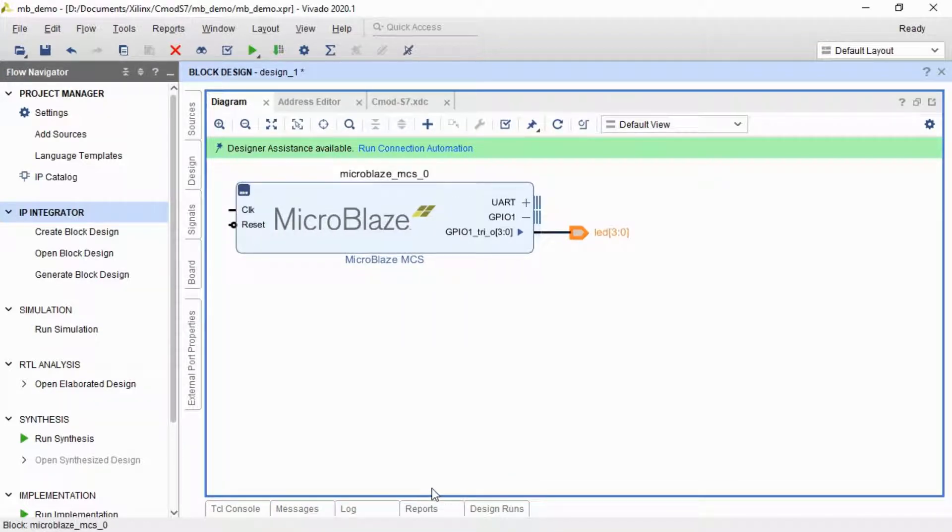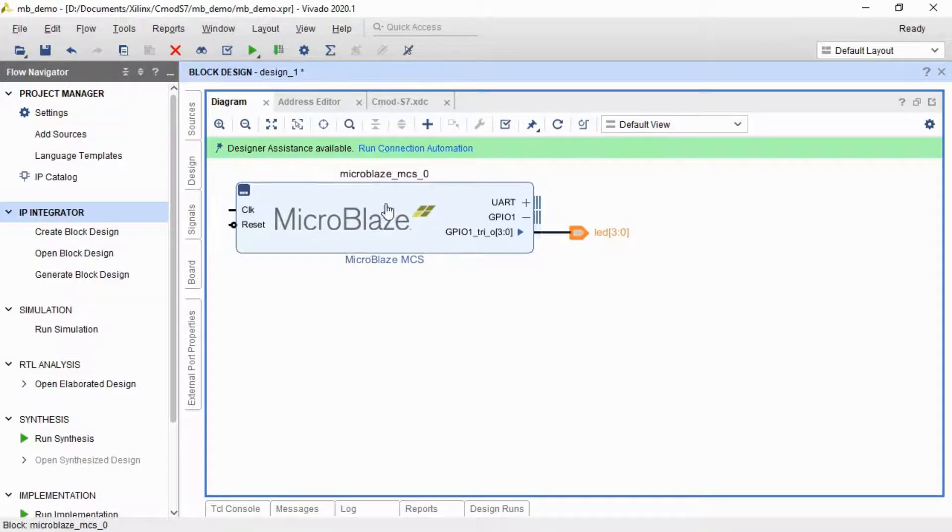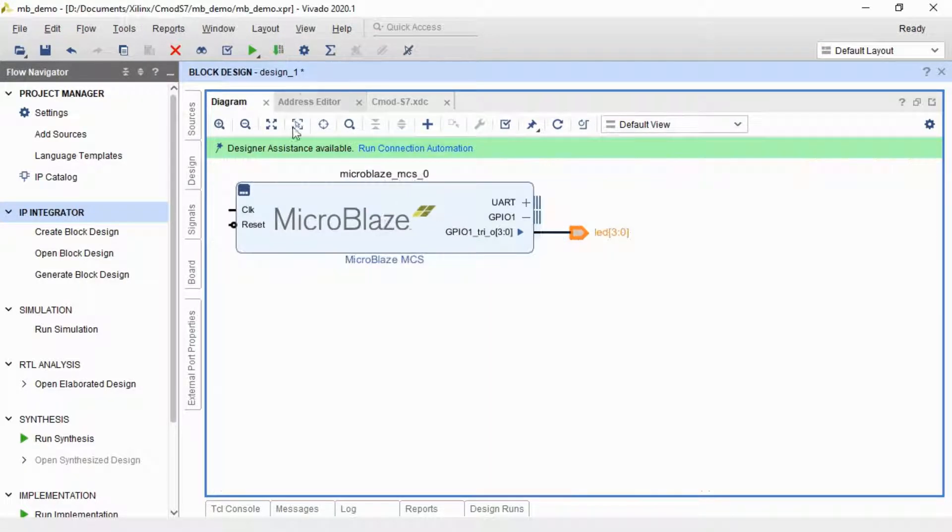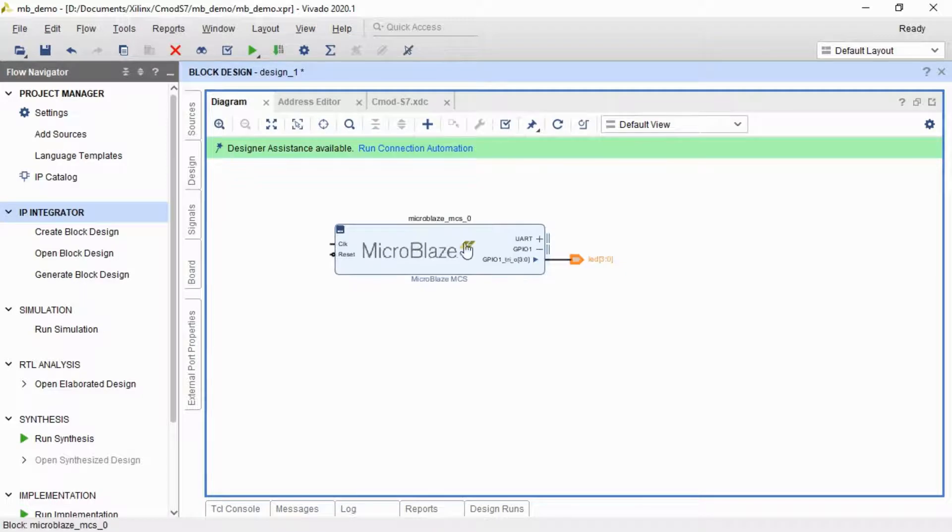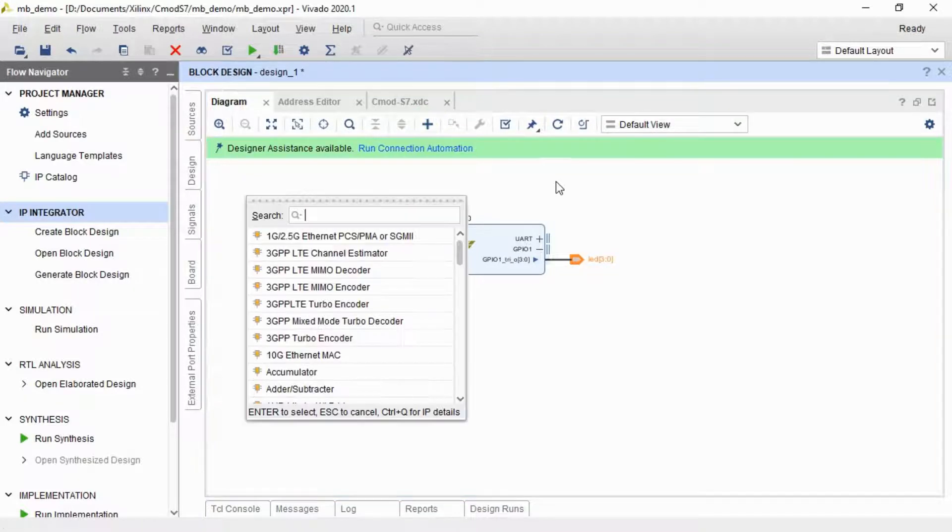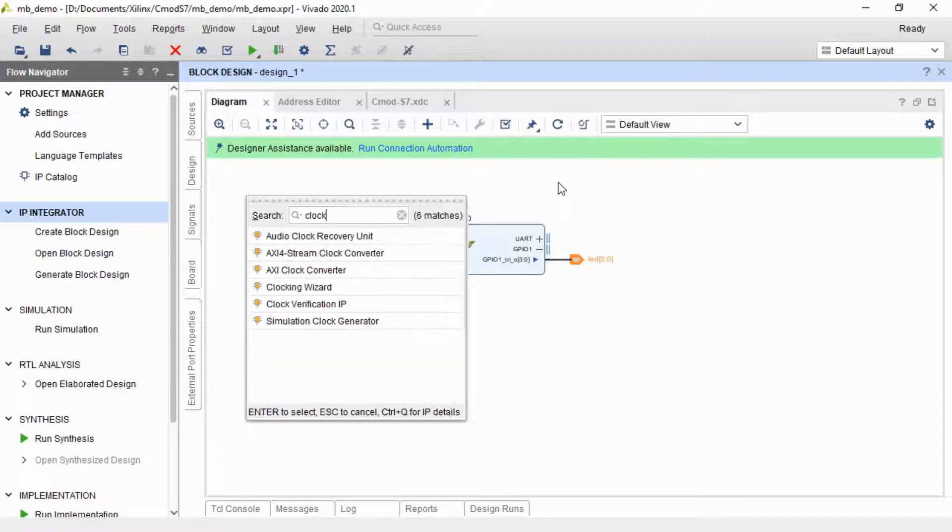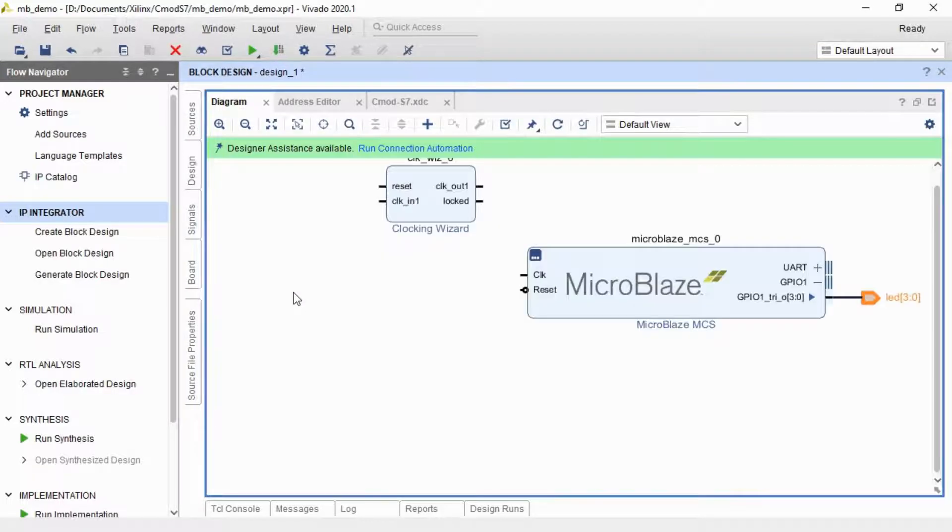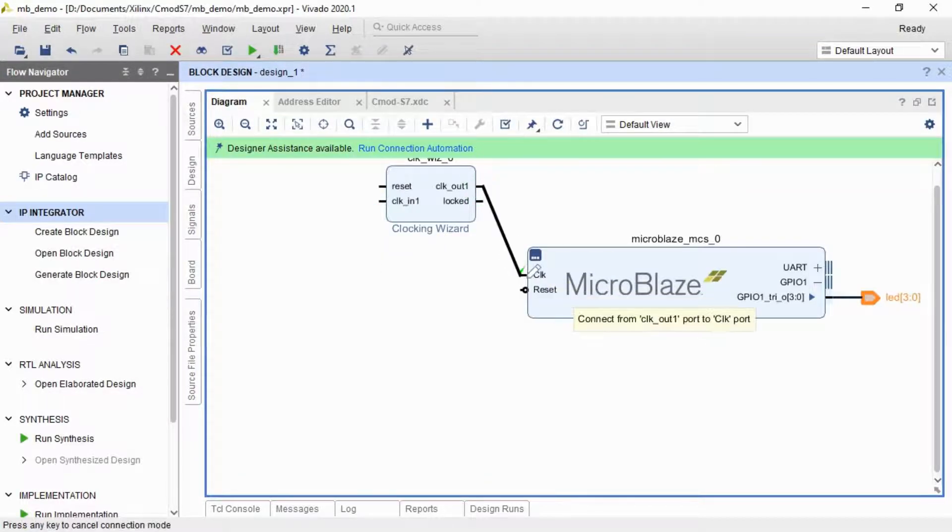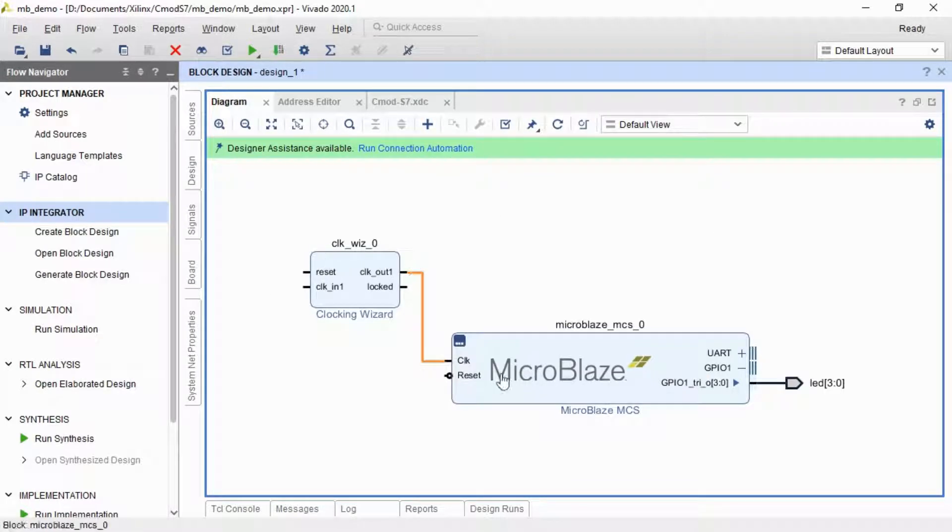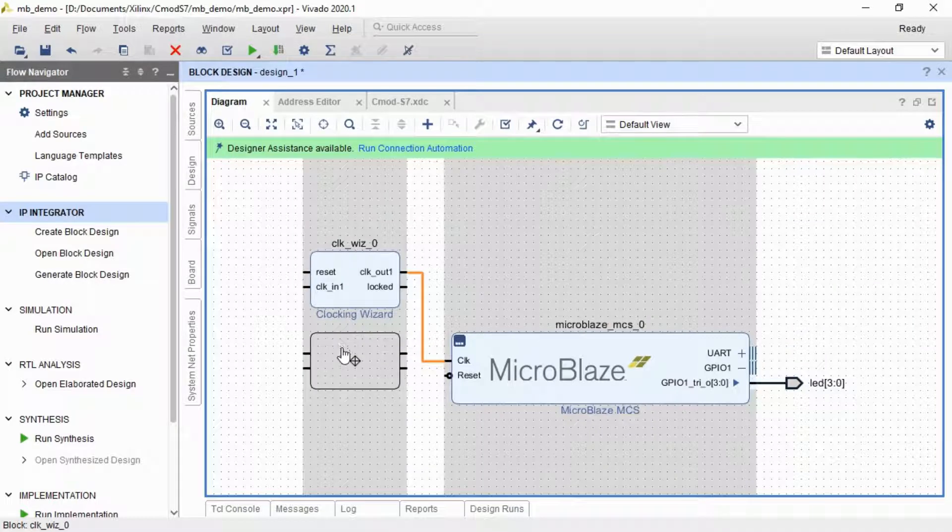Normally you would click run connection automation here. I've discovered a little bit of a problem here in that by default it uses the 12 megahertz clock here that's provided by the board, and that doesn't seem to work well when you then try and run the program. So I'm going to add a clocking wizard and wire the clock output into the MicroBlaze. This takes 12 megahertz clock in and provides a 100 megahertz clock, which seems to suit the MicroBlaze a lot better.